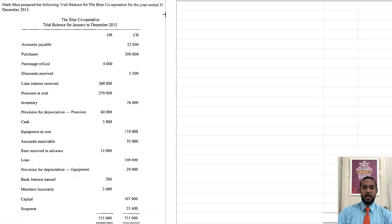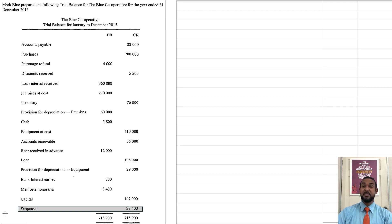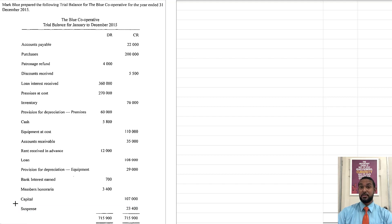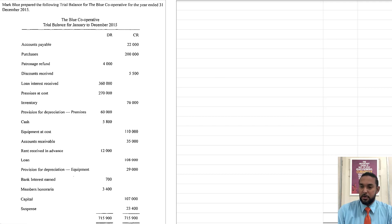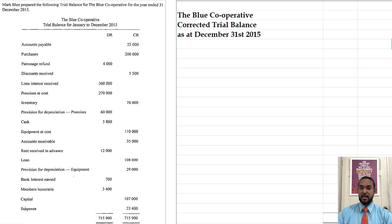So it reads that Mark Blue prepared the following trial balance for the Blue Cooperative for the year ended 31st December 2015. Going down to the crux of the matter, we have a suspense account balance, which means that there's an error or there are errors in the trial balance. So let's go through this trial balance and make sure it's corrected as we go along — the Blue Cooperative corrected trial balance as at December 31st 2015.